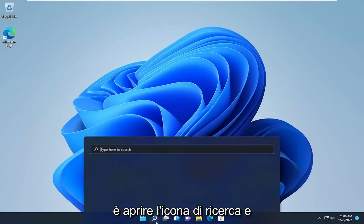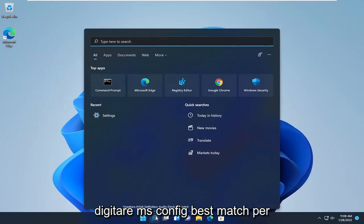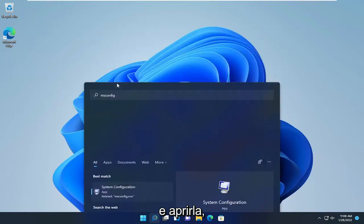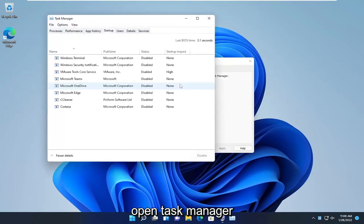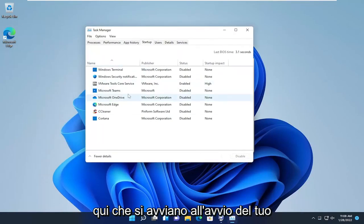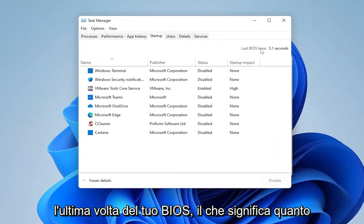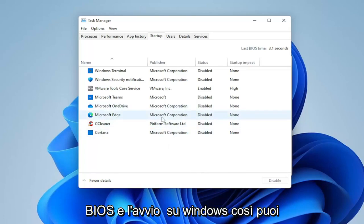The first thing we're going to do is open up the search icon and type in 'msconfig'. The best match will come back with System Configuration. Go ahead and open that up, select the Startup tab, and then select Open Task Manager.